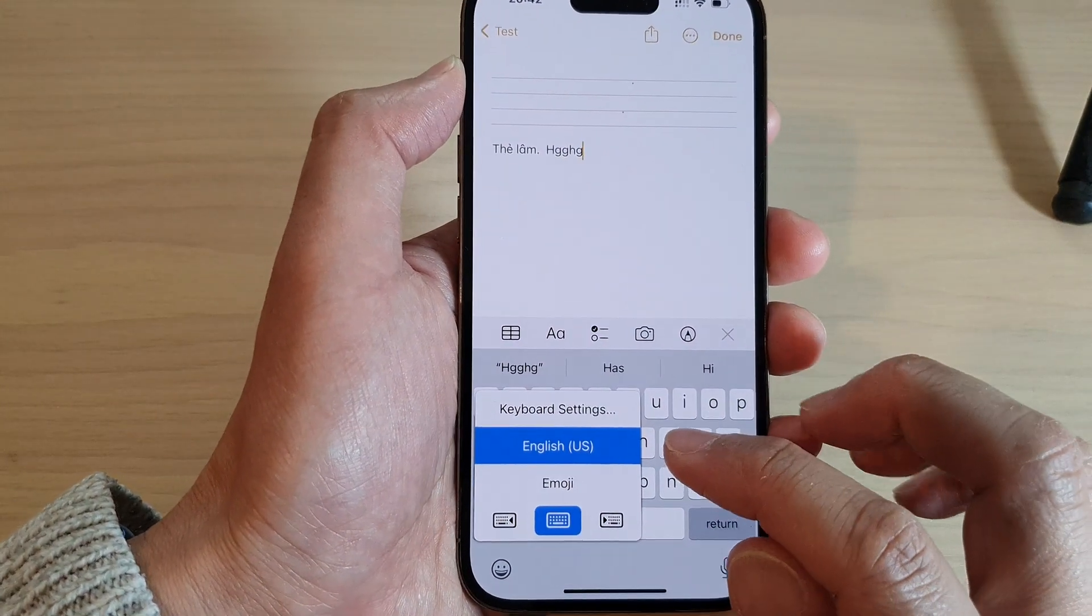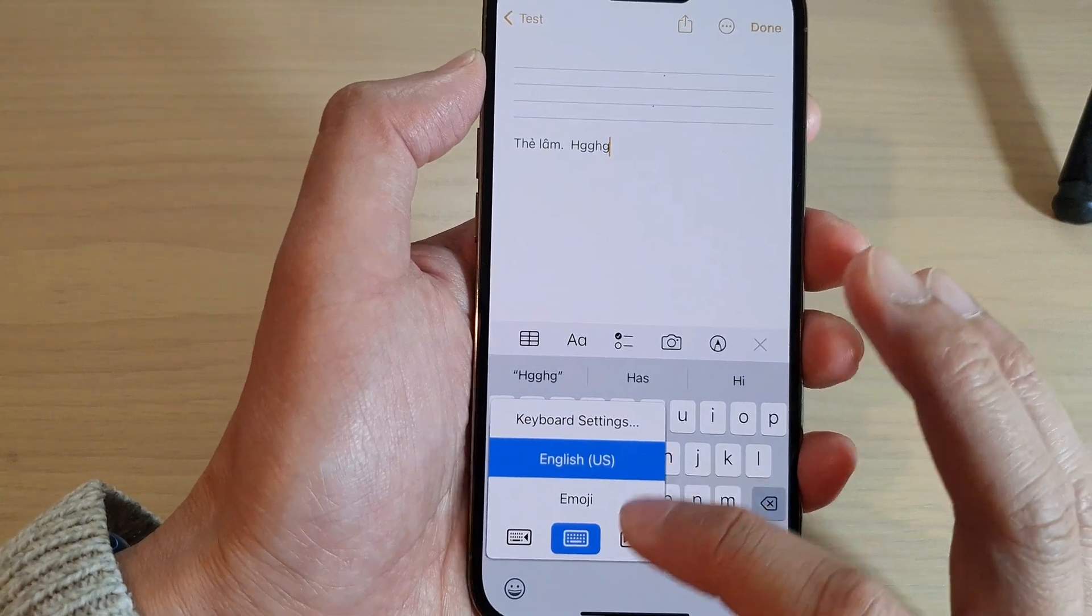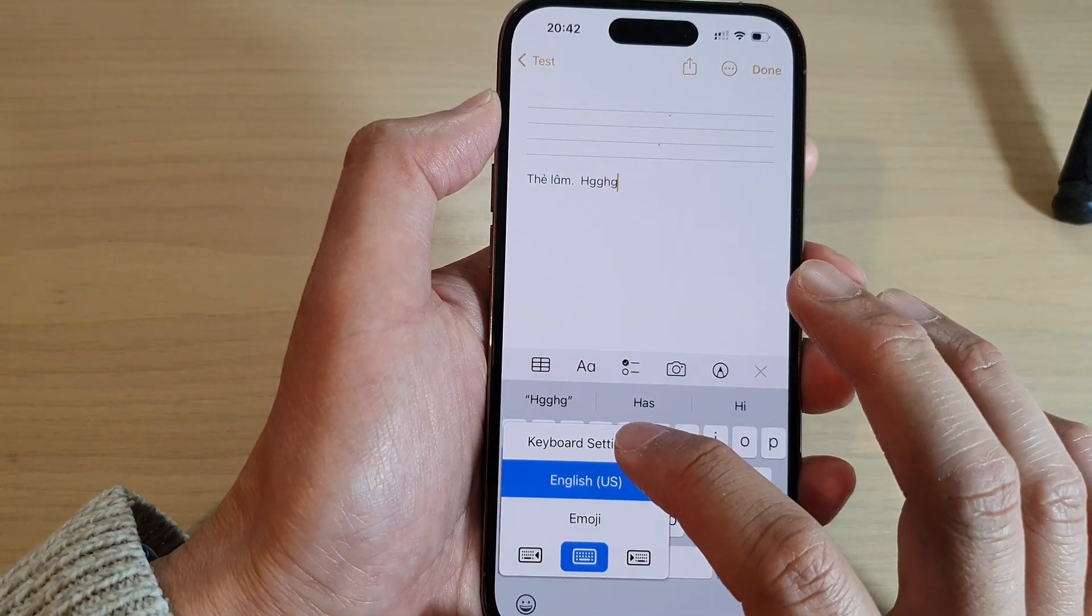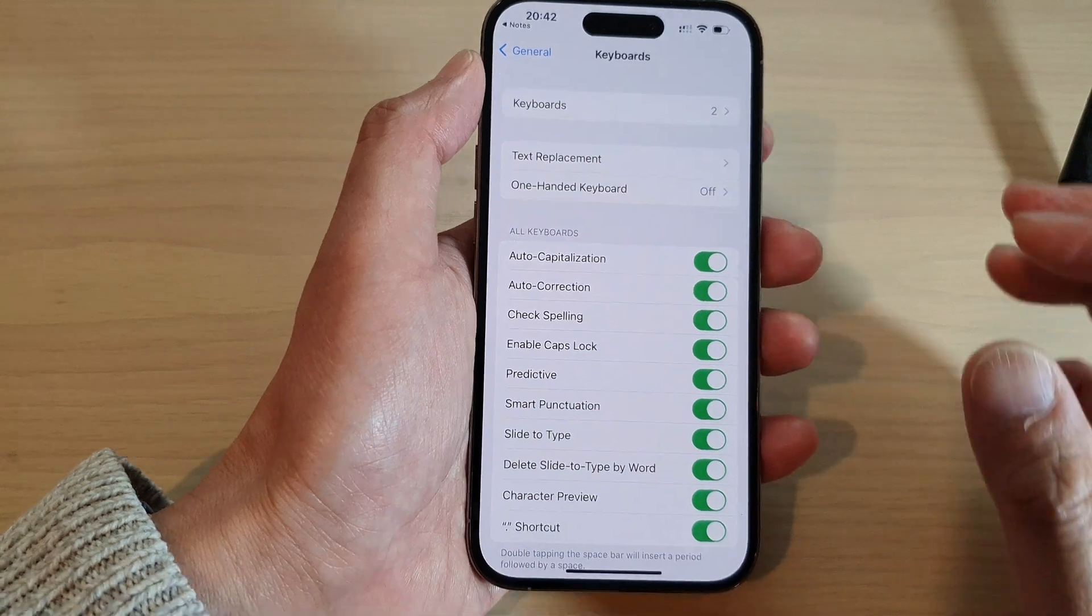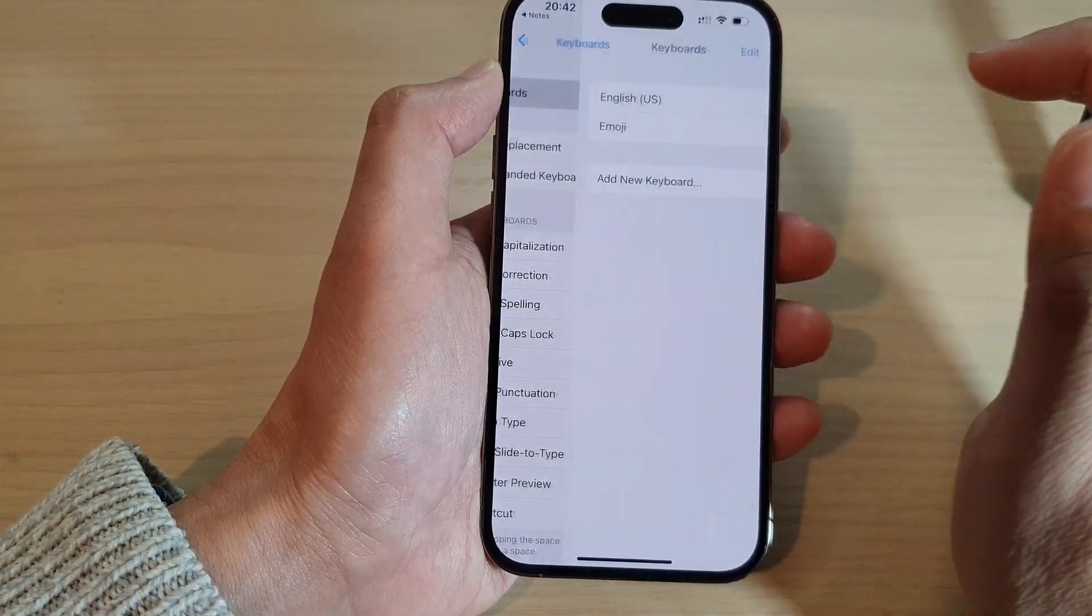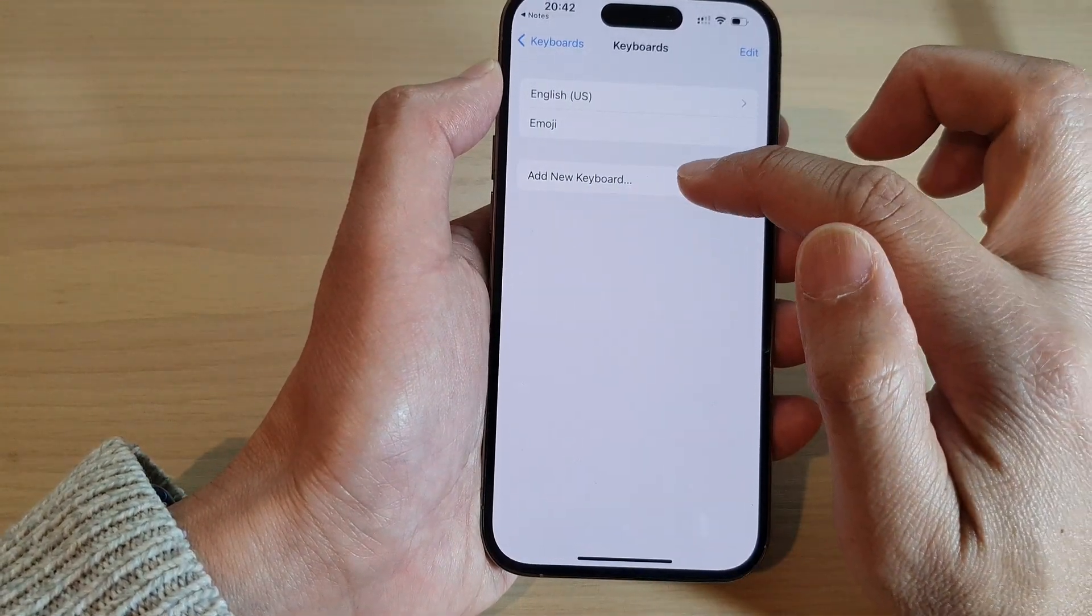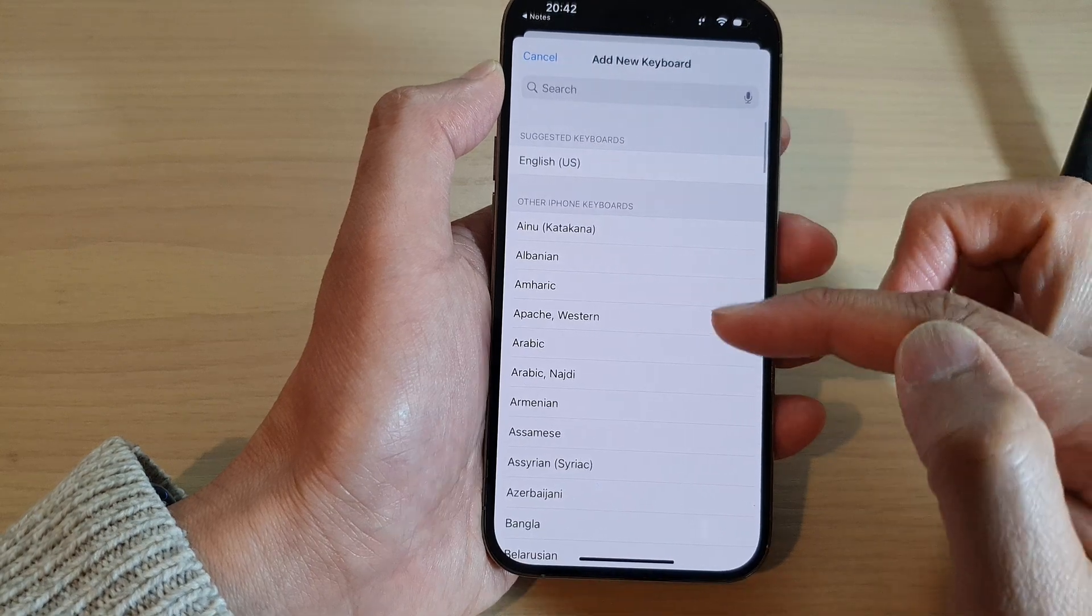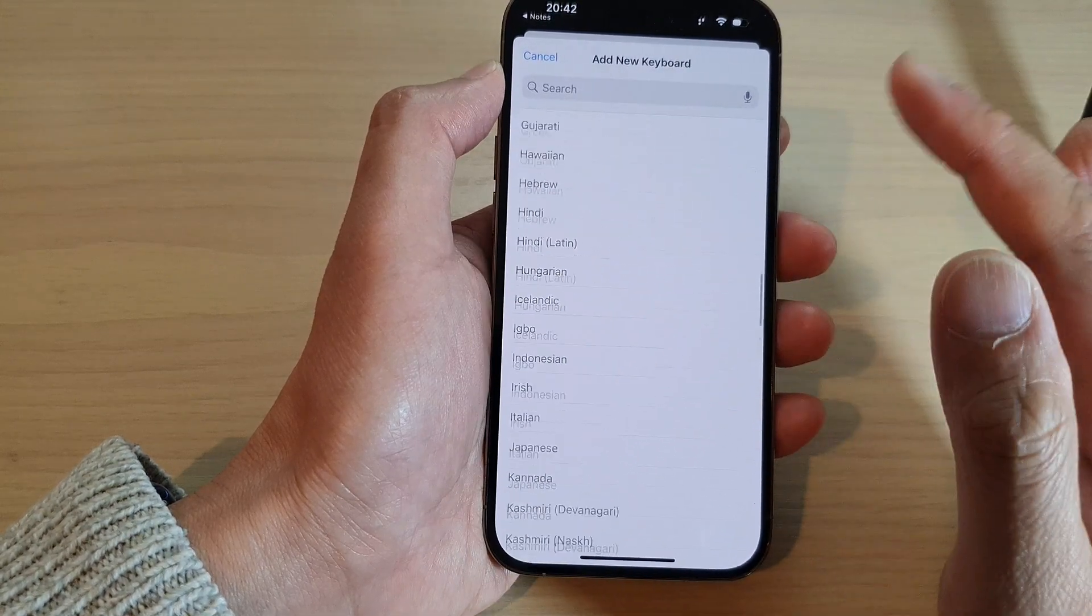Now if the language that you want to use is not in here, you can tap on keyboard settings. In keyboard settings, tap on keyboards and then tap on add new keyboard to add in a language that you want to use.